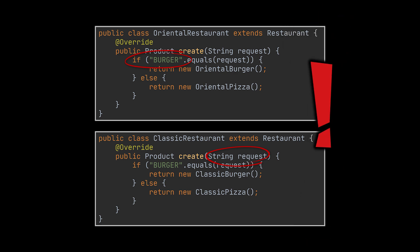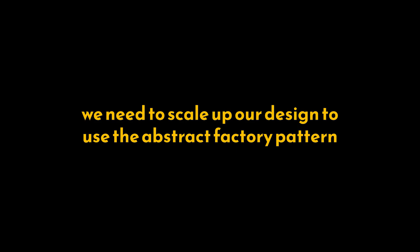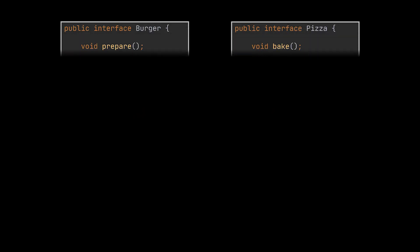Well, you see, in this particular example, a single factory is not enough, and that is where we should start thinking about scaling up our implementation from a Factory Method to an Abstract Factory design. To do this, let's bring back our Burger interface and create a separate interface called Pizza.